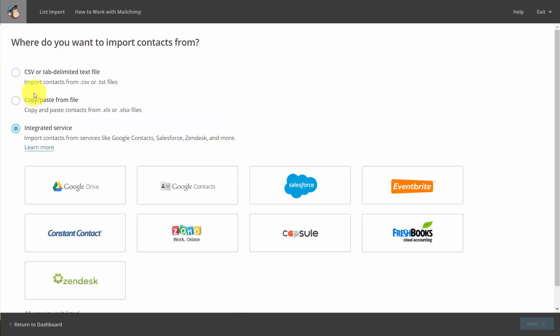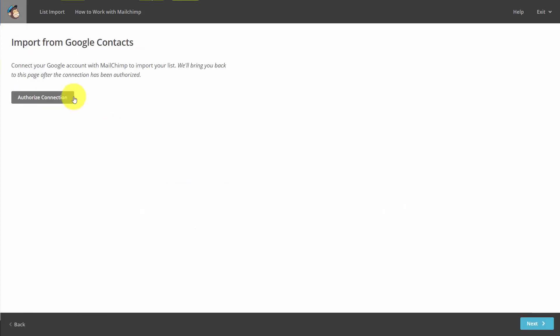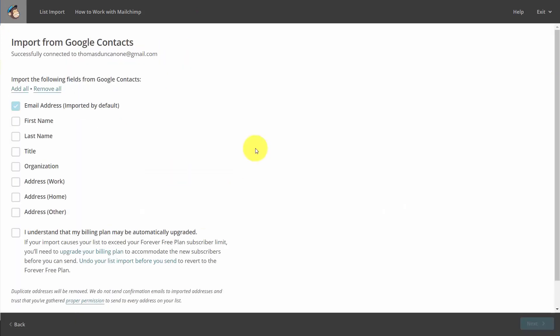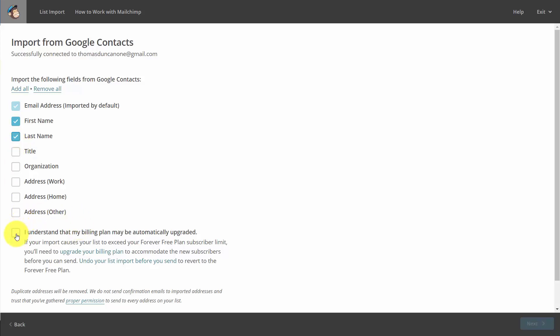If we were to use Google contacts, we'd again authorize the connection. Then you'll determine what part of the contact you want to import. Perhaps you'll want to have the first name and last name, and that'll be it. If you want to import more information, you can click this link. You'll then give Mailchimp permission to upgrade your account if the number of contacts takes you over the free plan, and then you'll click next.